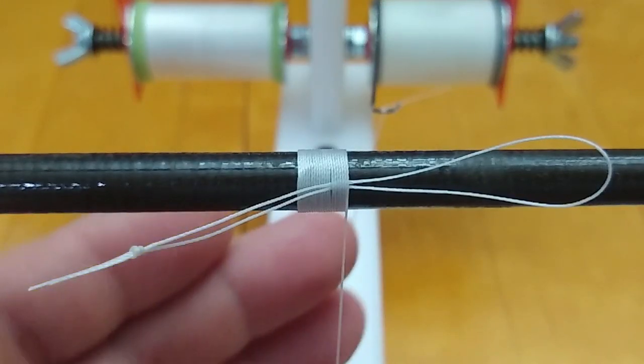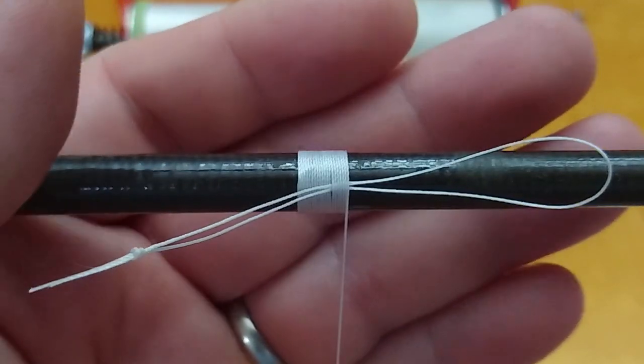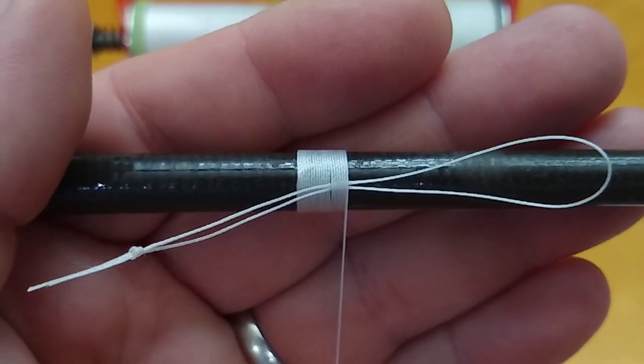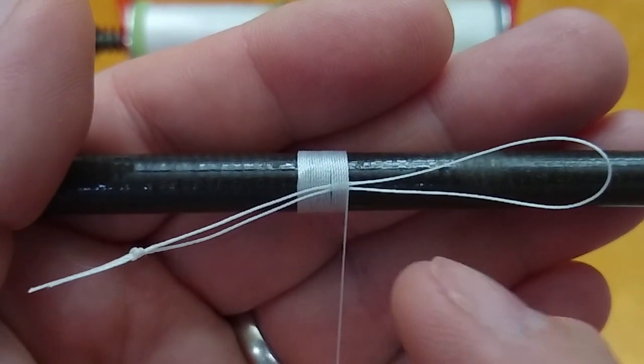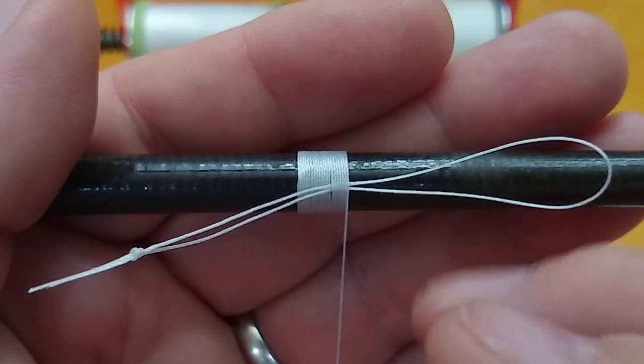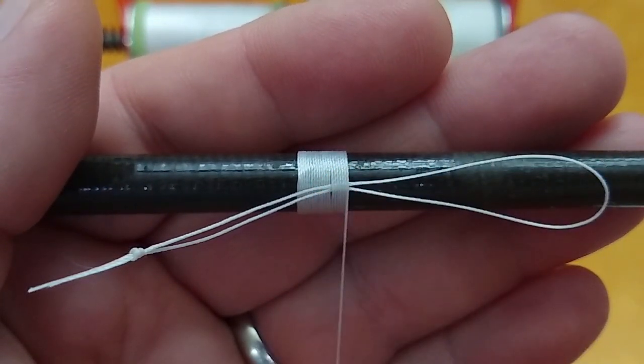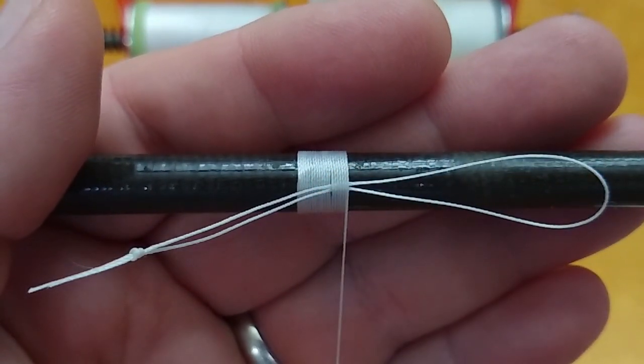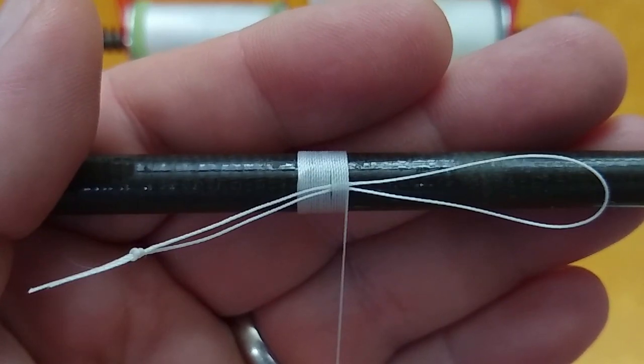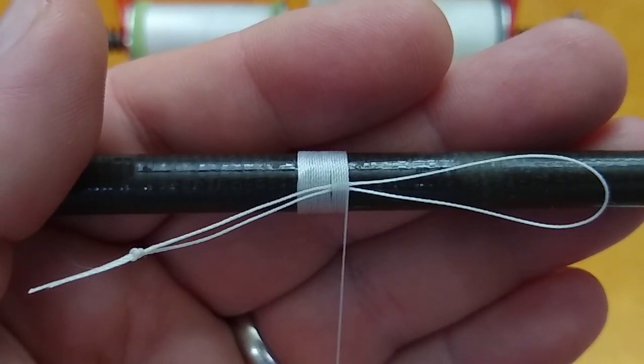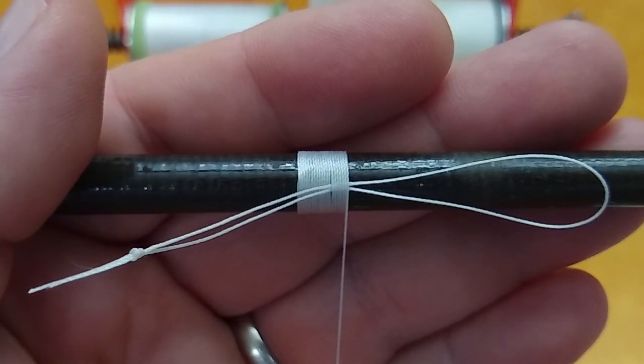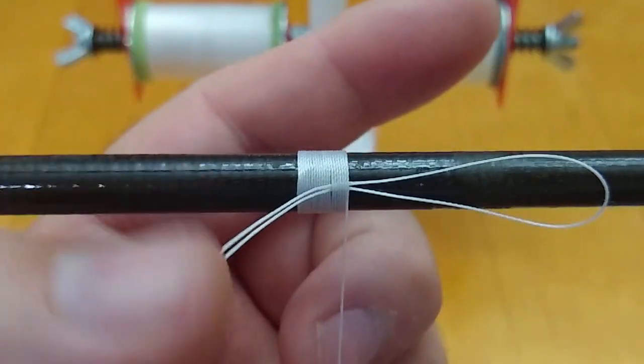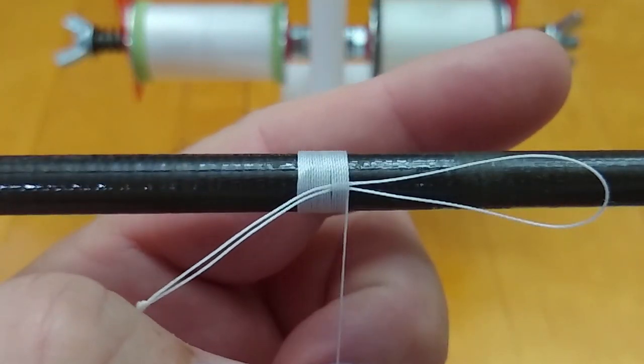Hello again everybody. I'm going to show you today how you can trim your tag ends on a pull-through without using a razor blade and without using the method I previously showed. I'll put a link right here in the top right-hand corner to that video.